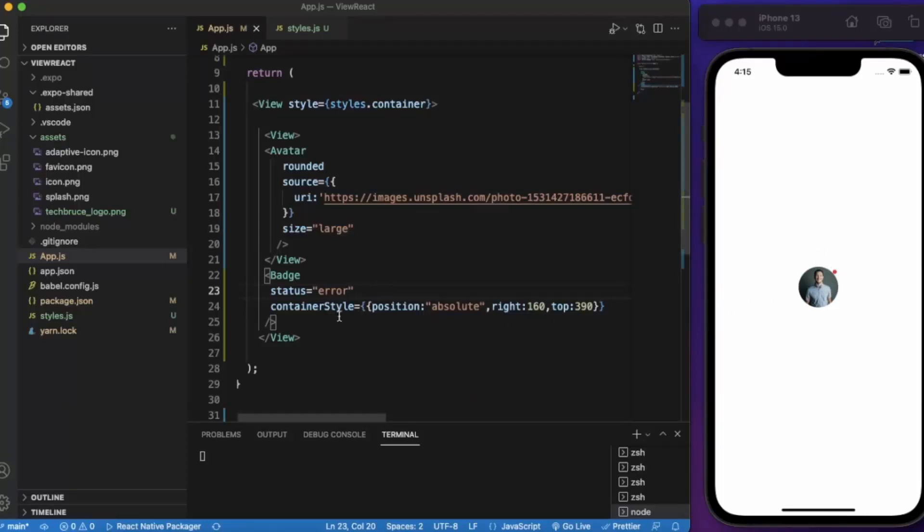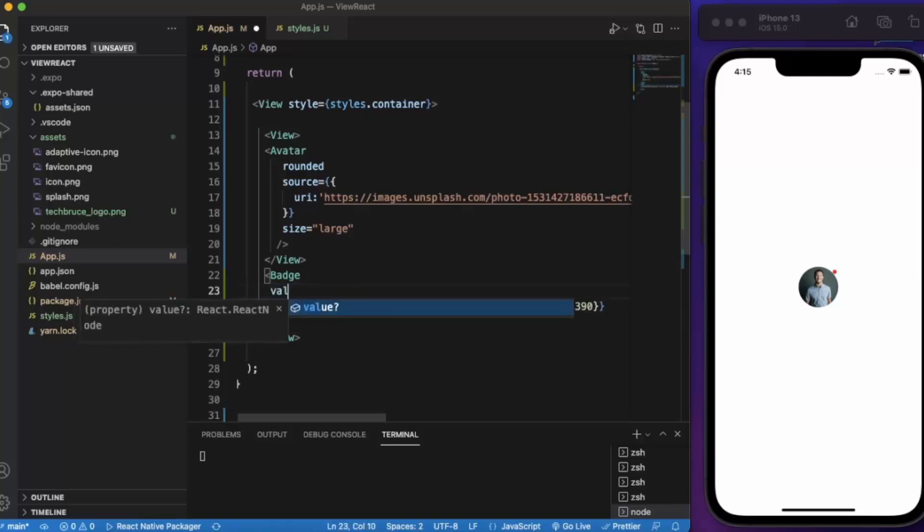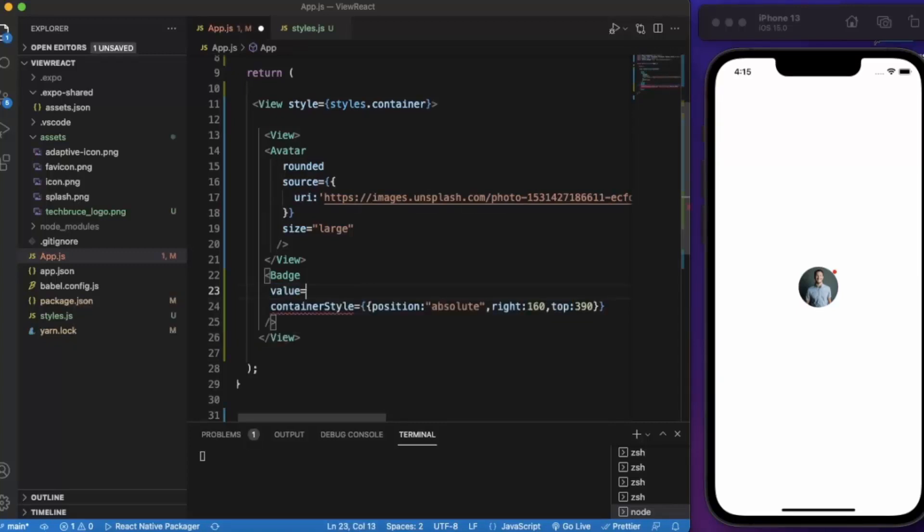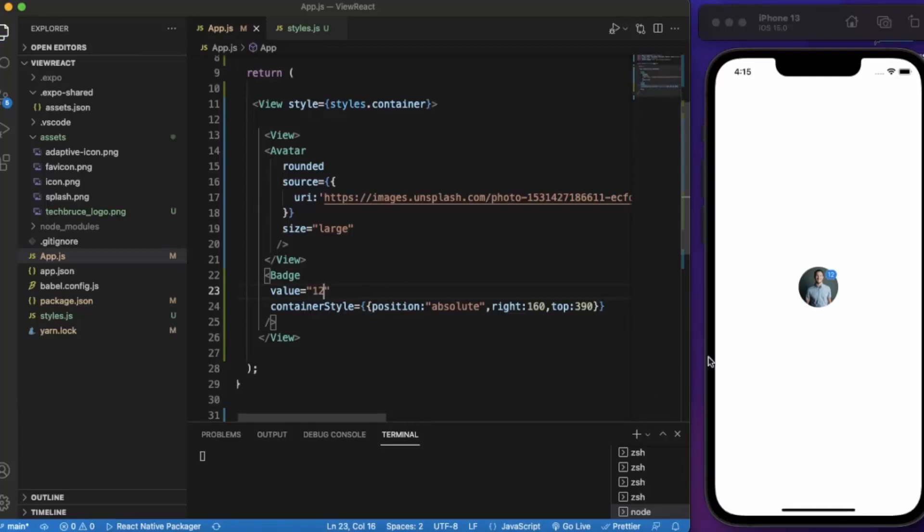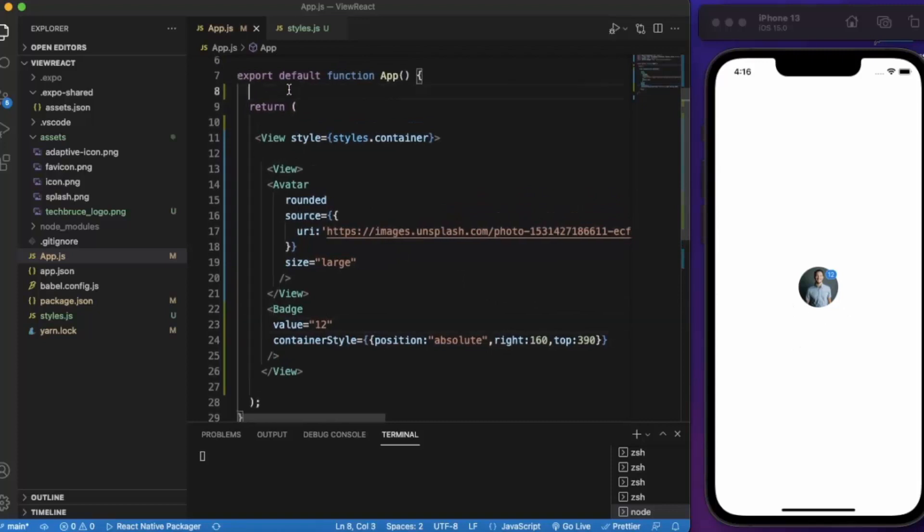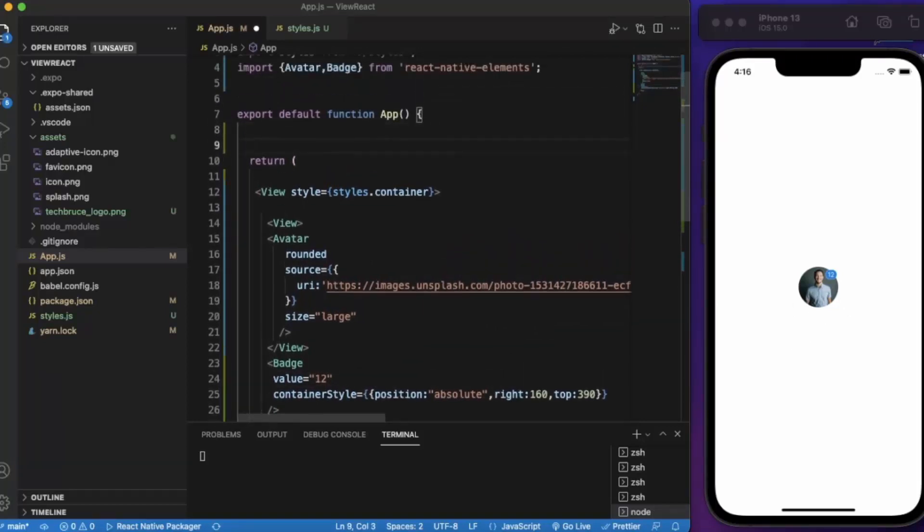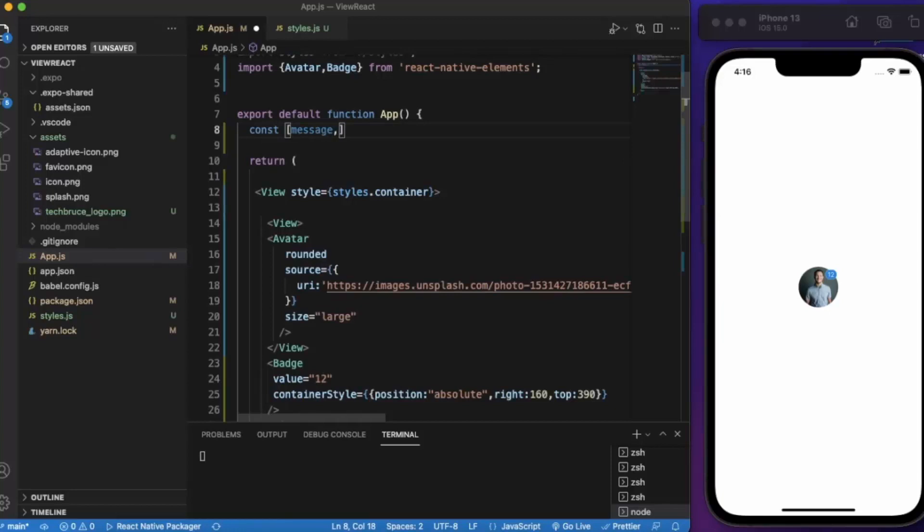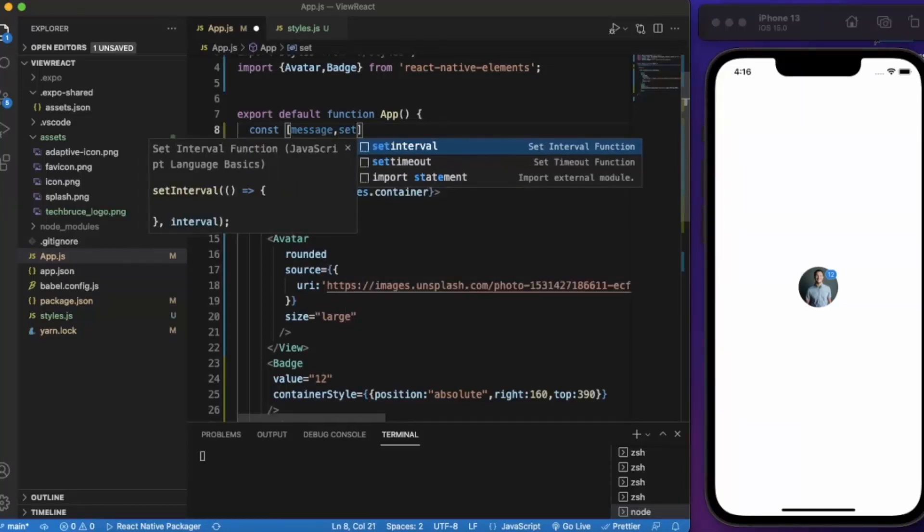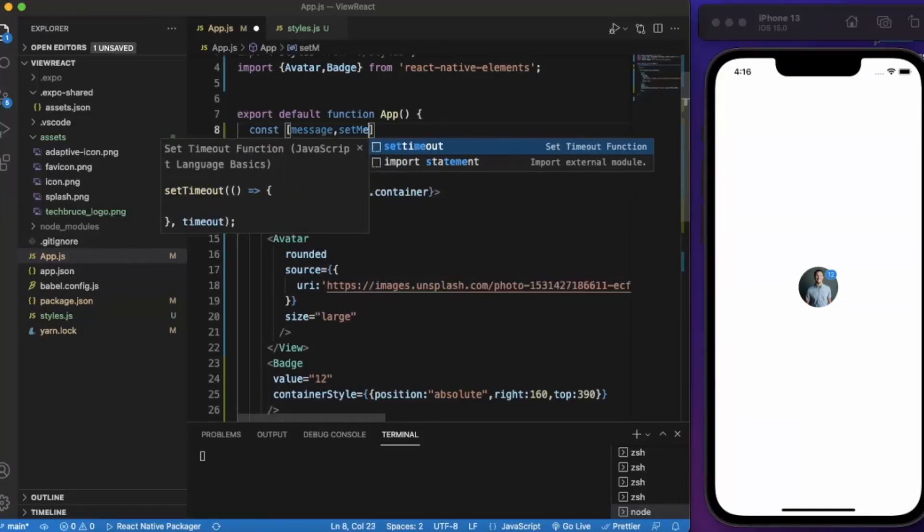We can also provide the value over here. Let me provide some value. Let's say 12. It shows that we have 12 messages from this person which are not yet read. We can also use state over here. So if you are building a chat application or mail application you can use these badges.